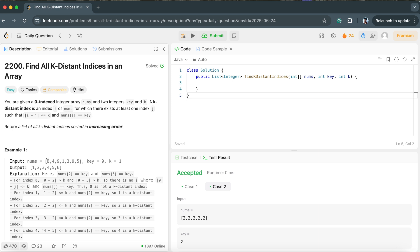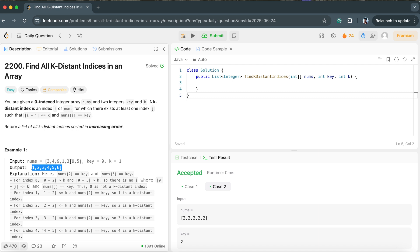From the example array, key is 9 and the difference between two indices should be less than or equal to k, which is 1. Nine appears at the second index. This nine covers the element at index 1 (difference = 1, acceptable), index 2 itself (difference = 0, acceptable), and index 3 (difference = 1, acceptable). The next nine covers additional elements. We return all such indices in sorted order with no duplicates.